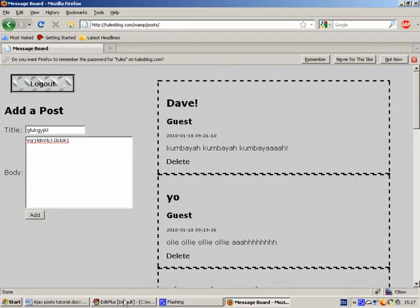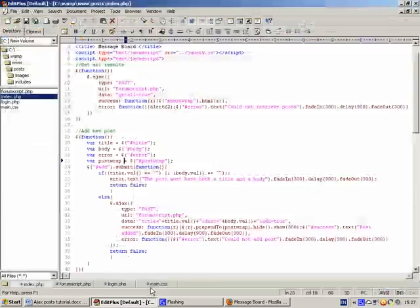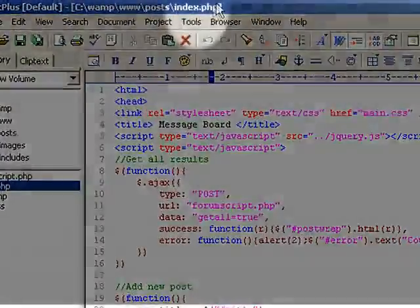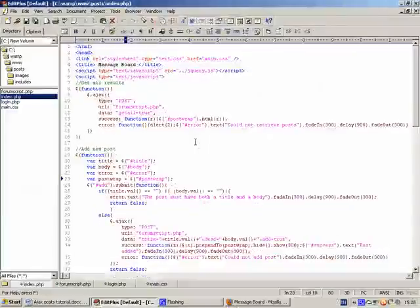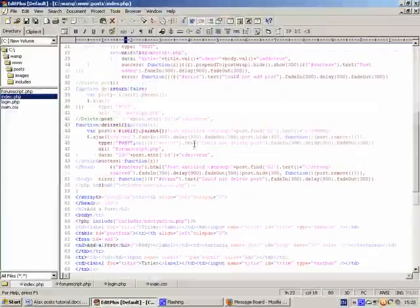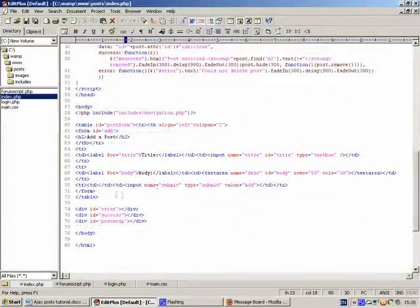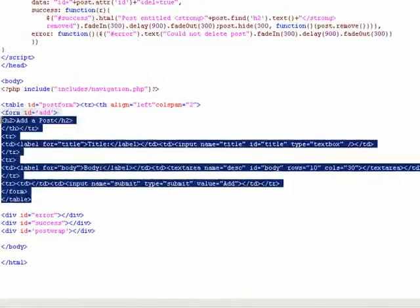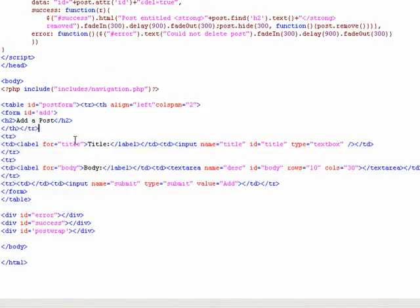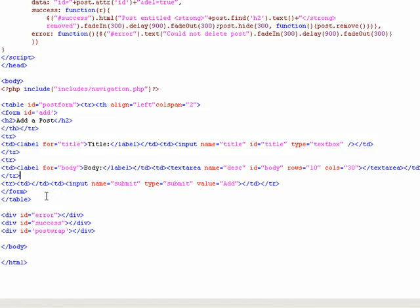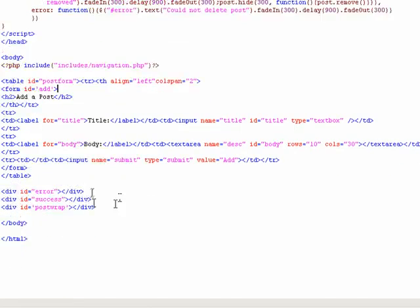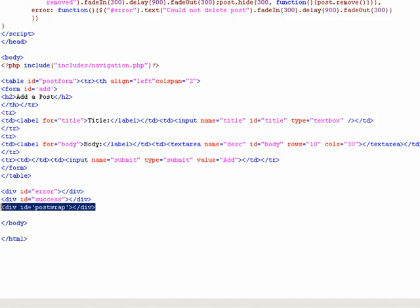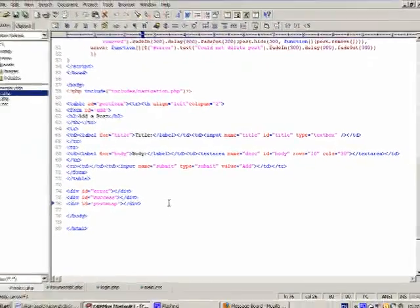OK, so let's jump straight into the code then. The page is called index.php as it usually is. And down here we've got some minimal HTML. This is for the form that you fill out, the title, the body, and it's kept in line with tables. There's also an error div, a success div, which are there just to receive messages. And the post wrap, which is actually the div that contains all the posts.